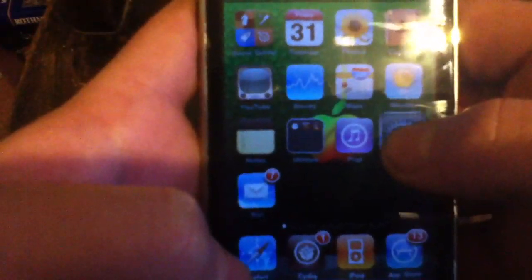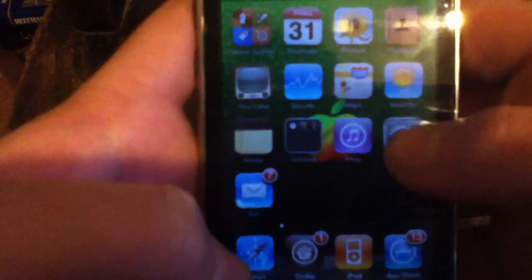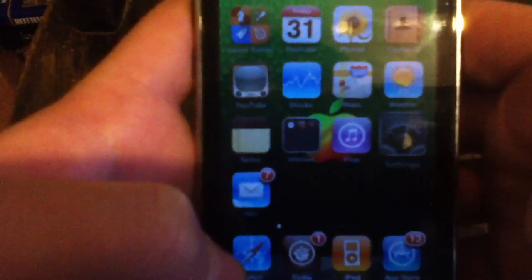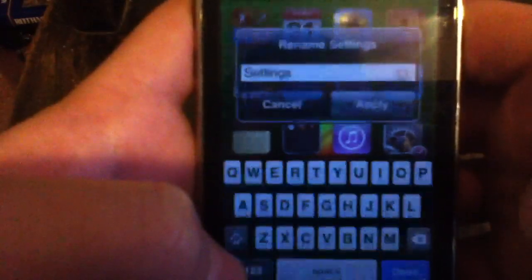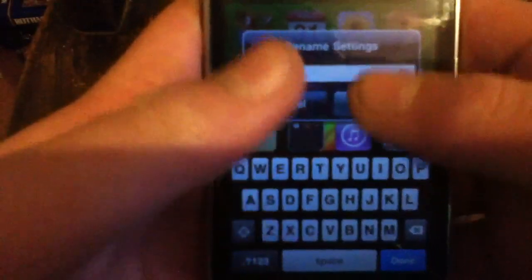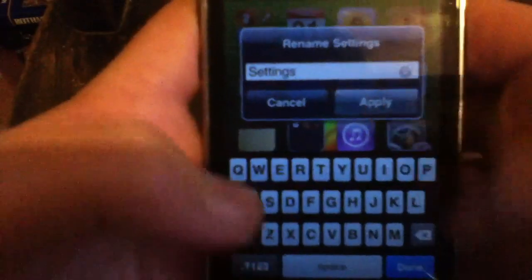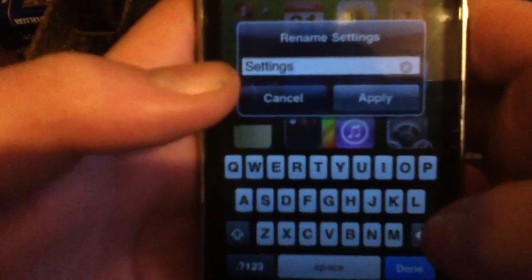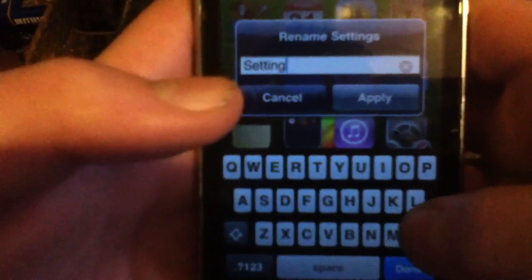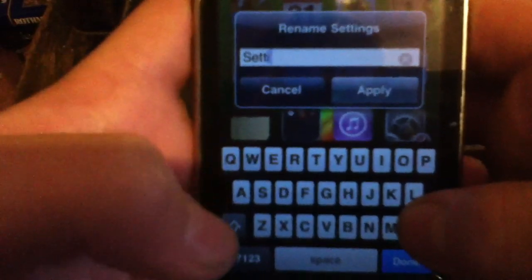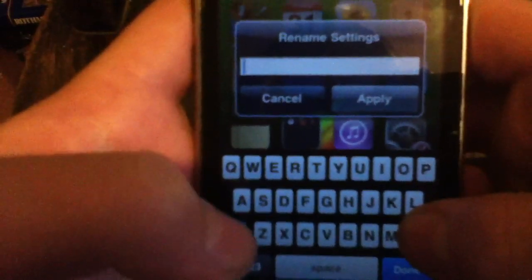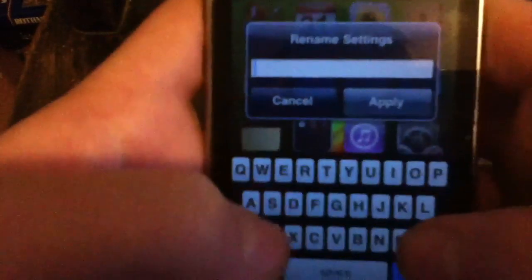You hold your icon until it wiggles, tap it, then it comes up with that. Delete that if you want to rename it somewhere else, type in what you want.